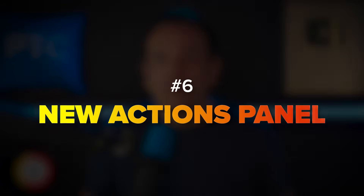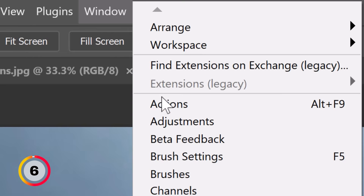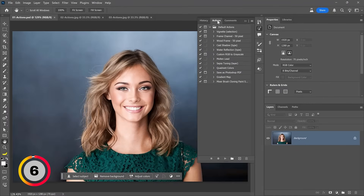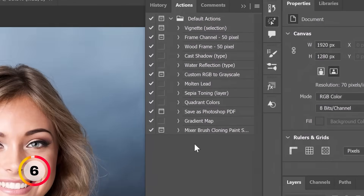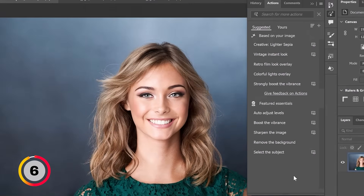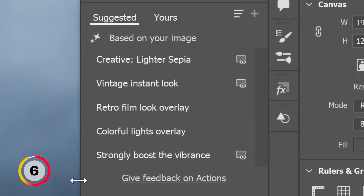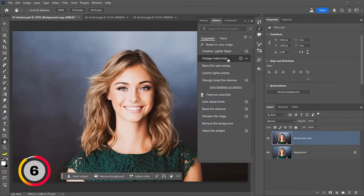Let's now discuss the second update to the Photoshop beta: the new Actions panel. Under Window you can choose Actions. If the old Actions panel opens up, go into the flyout menu and select Actions to see the brand new Actions panel. The first five results in this panel are suggestions that Photoshop gives you, specific to this image. Best of all, you don't have to click on the action to apply it — if you see this icon, you can hover over the action and Photoshop will give you a live preview. In the Layers panel you will see the layers that will be added and the preview over the canvas.